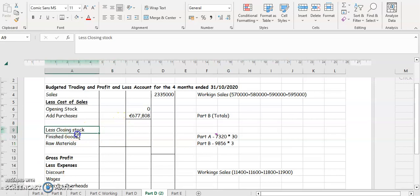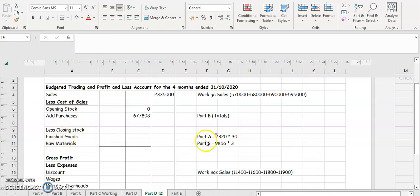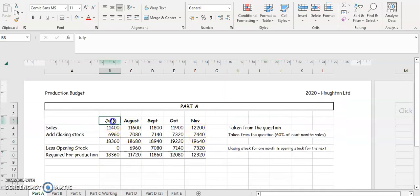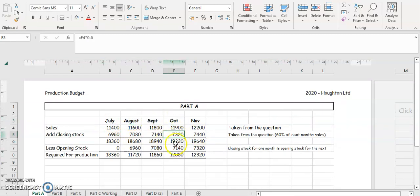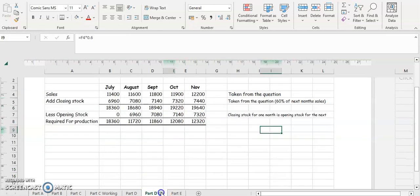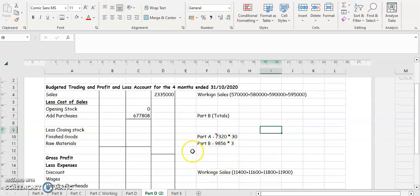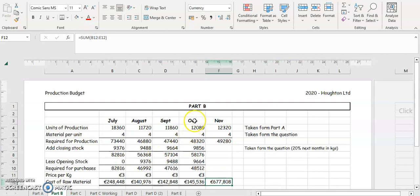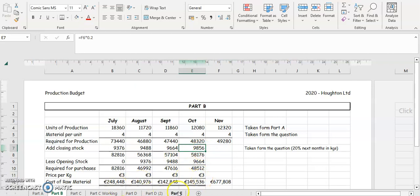Now we've got closing stock — we have two closing stocks: finished goods and raw materials. The closing stock for finished goods is taken from part A, and closing stock for raw materials is taken from part B. We're only doing it for four months, so for October the closing stock for finished goods is 7,320 units, multiplied by 30 euro as stated in the question. For raw materials from part B, the closing stock is 9,856 kg and the price per kg is 3 euro.